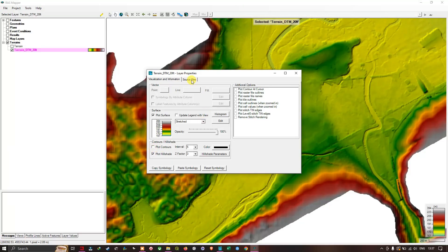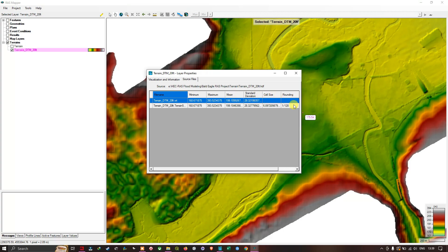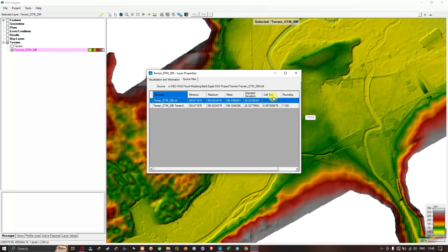The Source Files tab shows the source files for the terrain: Terrain DTM 20 Feet dot VRT and the original dataset Terrain DTM 20 Feet dot TIFF. This section also provides useful information including minimum elevation, maximum elevation, mean elevation, standard deviation, cell size, rounding, and folder info.